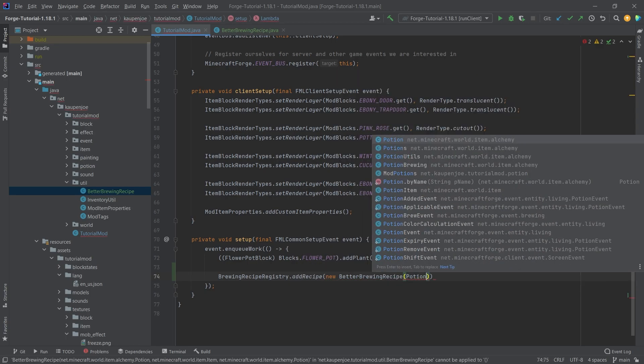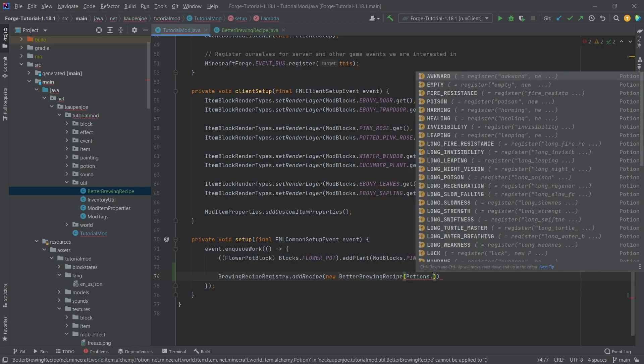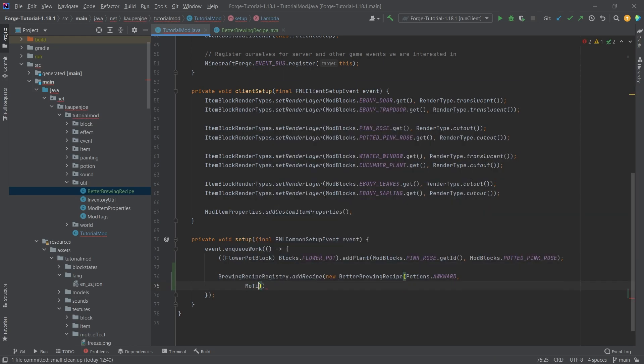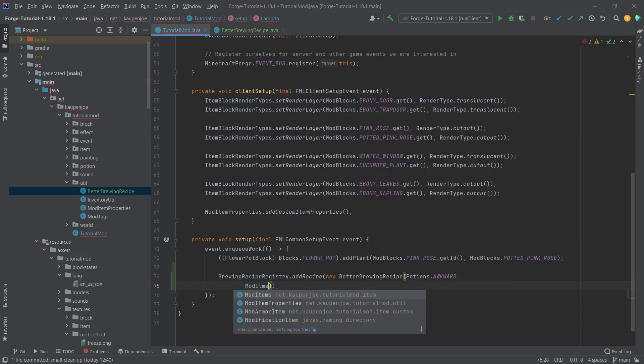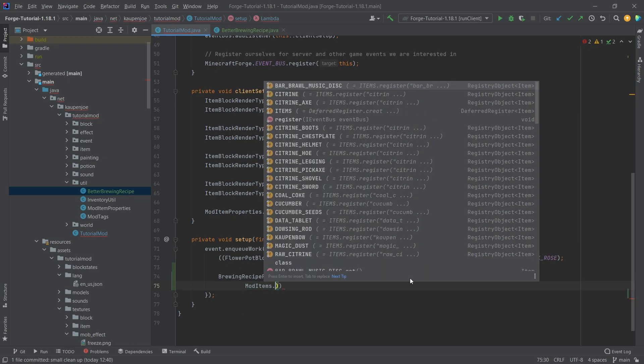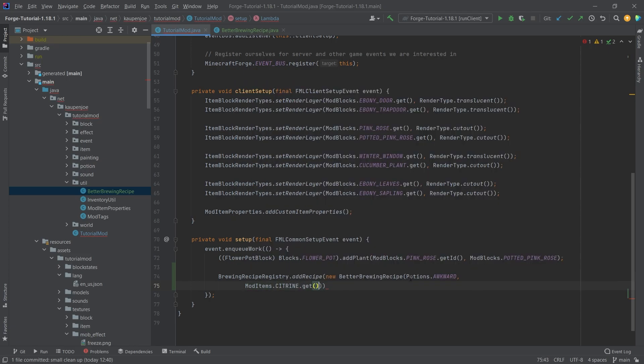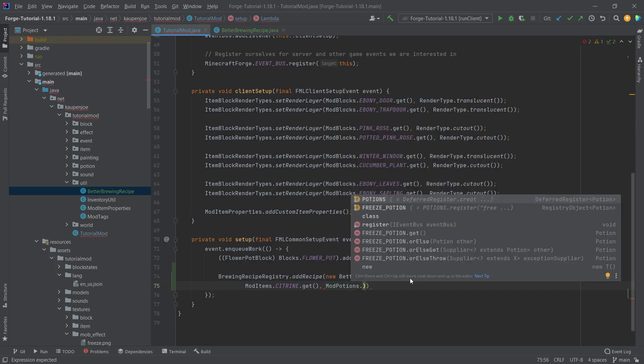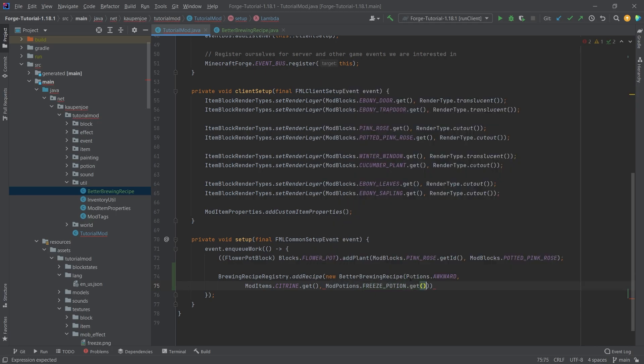The first parameter is the potion that we want to add at the bottom of the brewing recipe. Then add the item at the top, mod items citrine.get. The third parameter is the potion it's going to produce, the freeze potion.